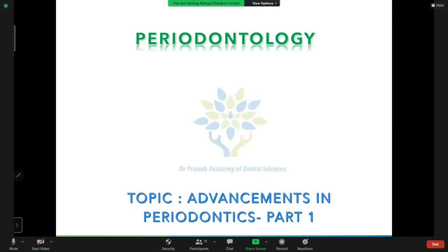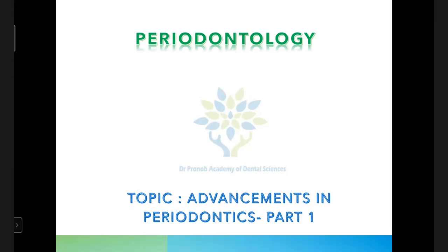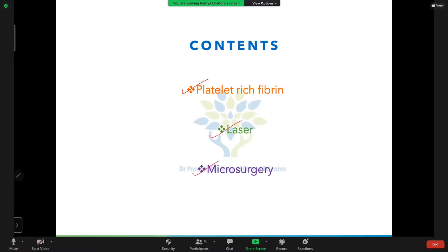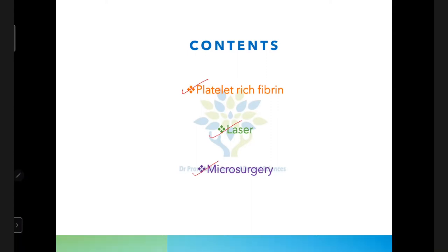Hello everyone. Today we'll start with the advancements in periodontics. This will be dealt under two parts. Under the first part, we'll talk about platelet-rich fibrin, lasers, and microsurgery. This topic will be dealt in a way that you will be able to attempt a short answer. Just a brief idea about each topic is given.